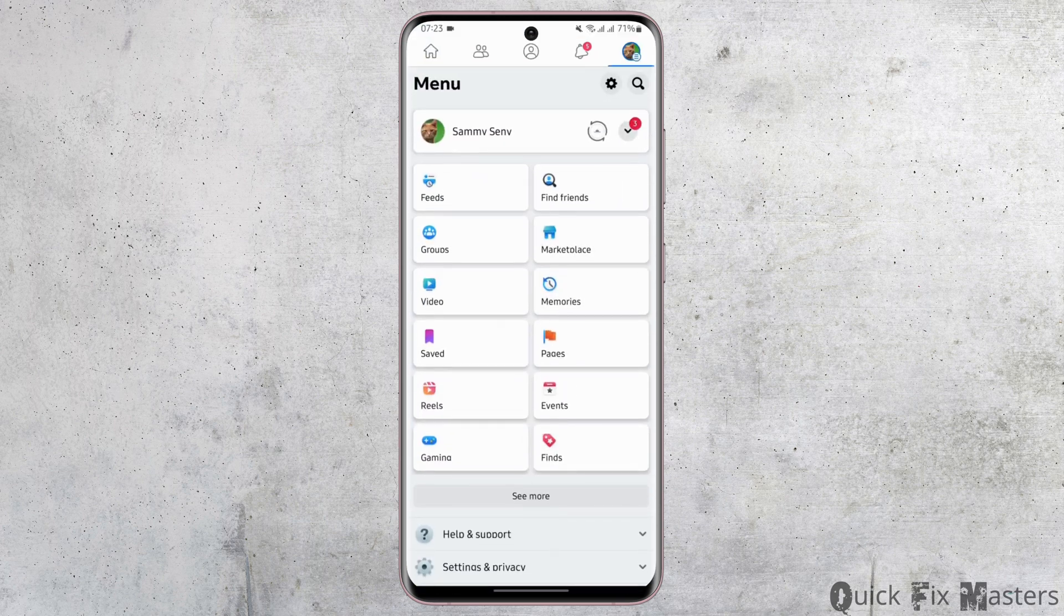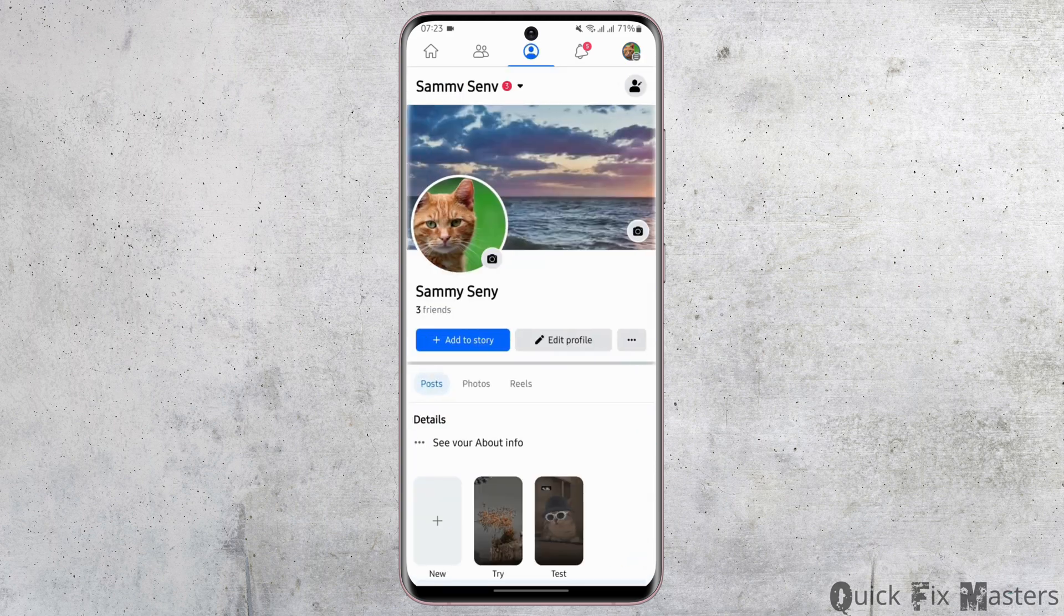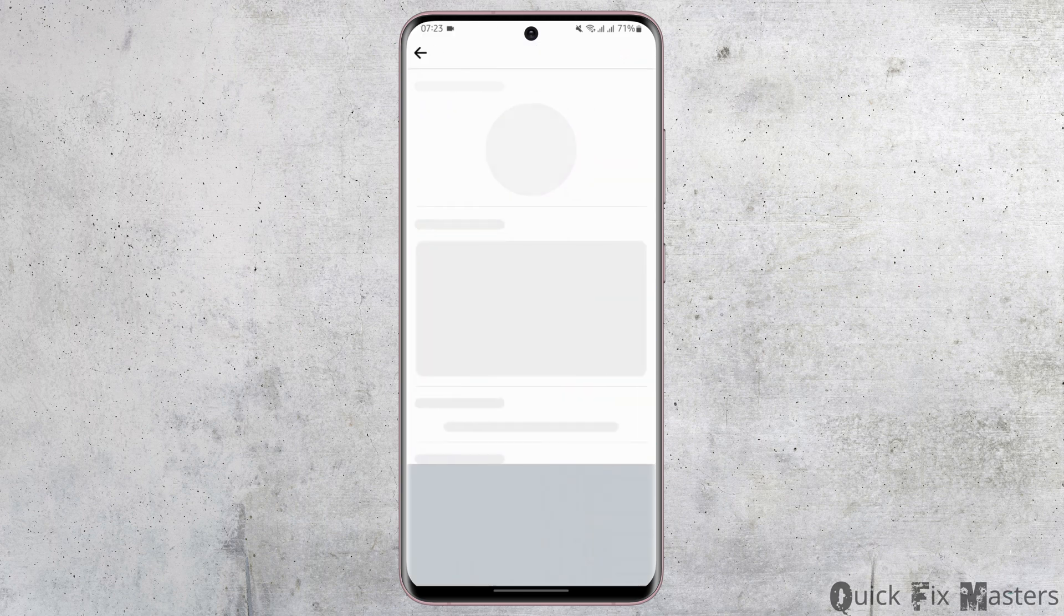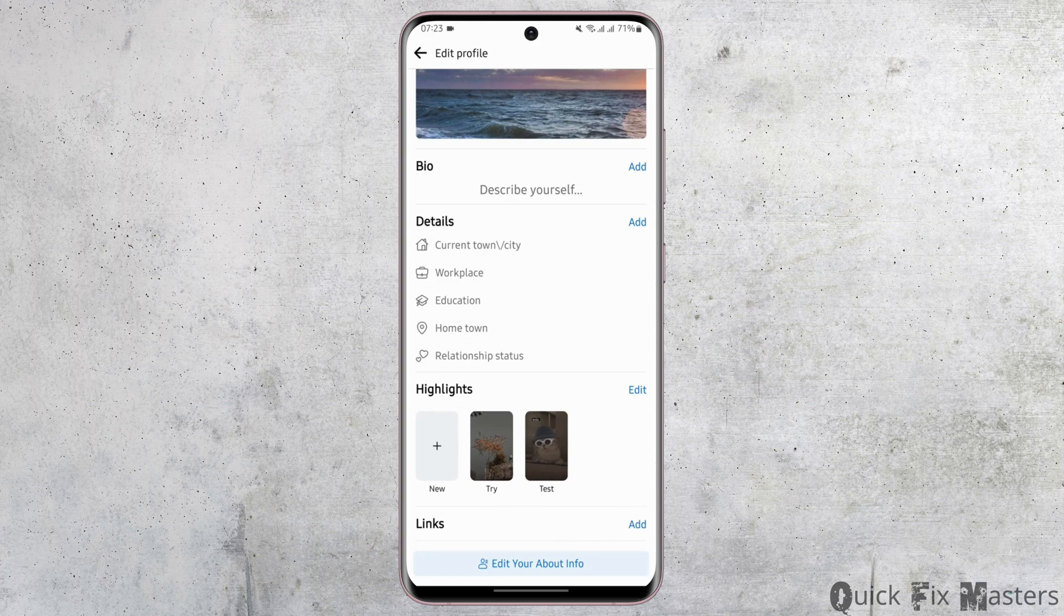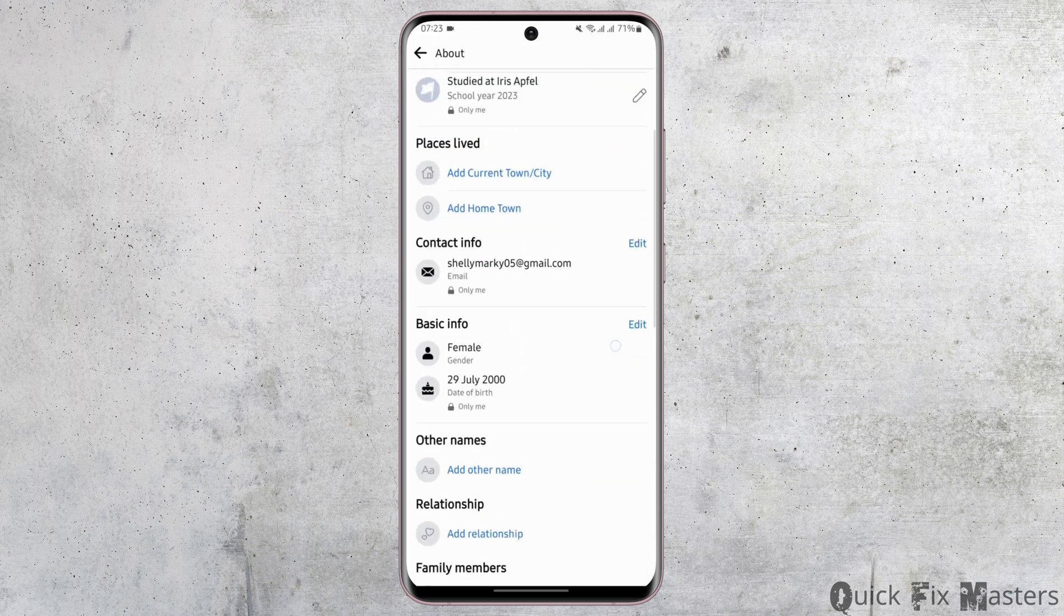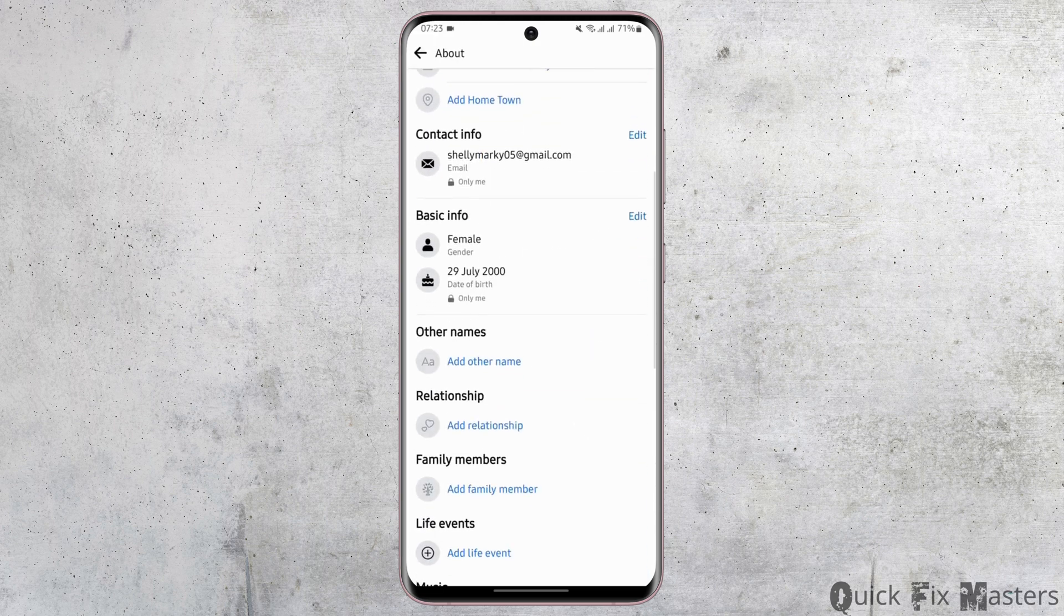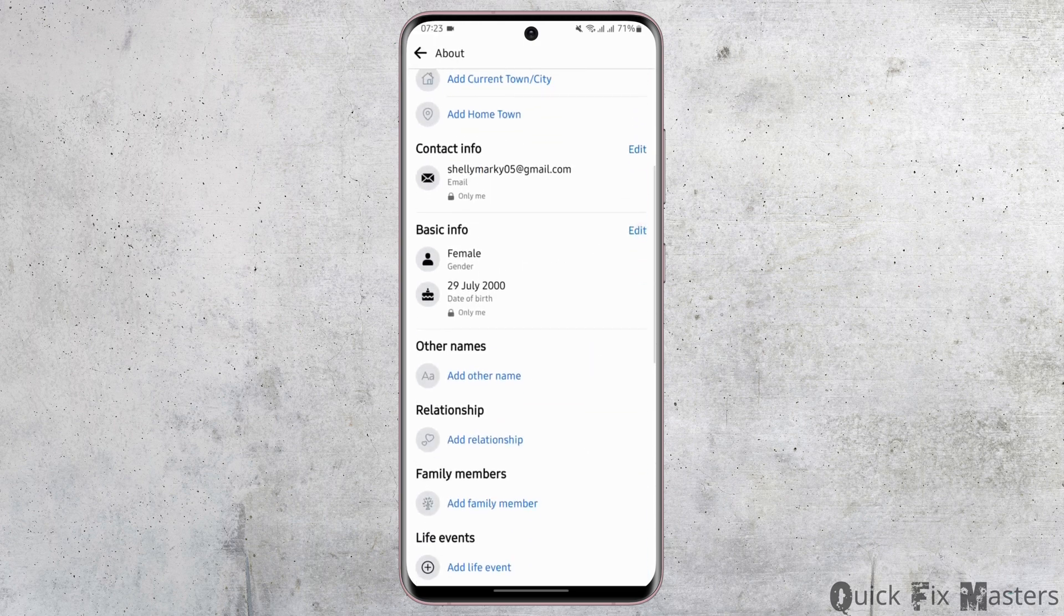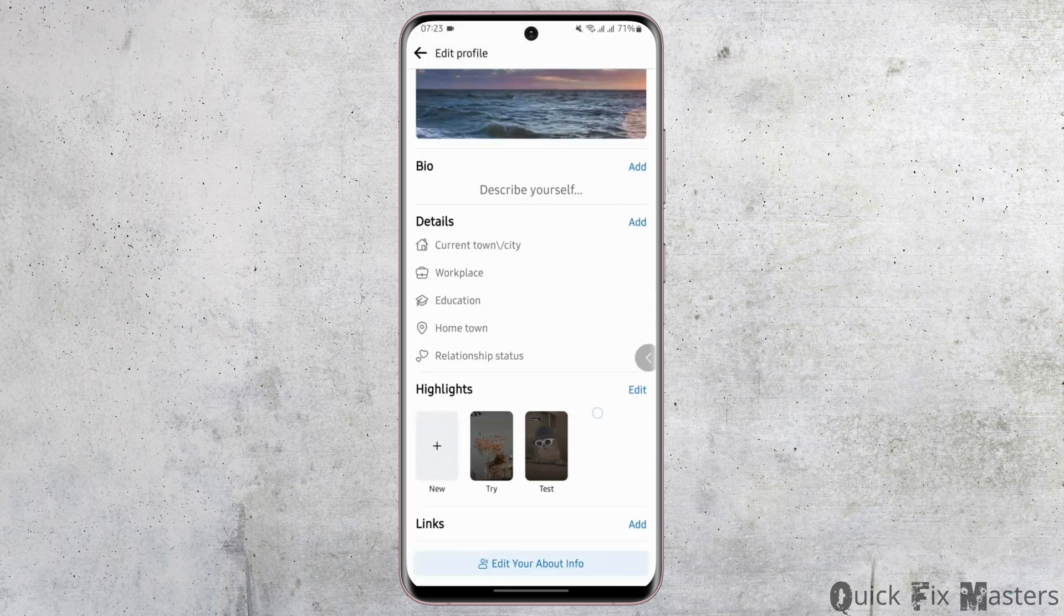From there, tap on the top right icon and here tap onto your name. As you do so, tap on Edit Profile, scroll below, tap on Edit Your About Info, and under Basic Info, tap on Edit and edit your date of birth. If this is not working for you and if you have reached the maximum limit...